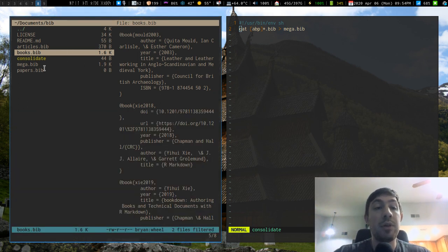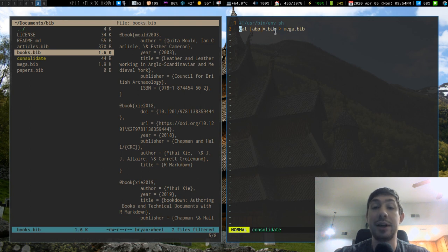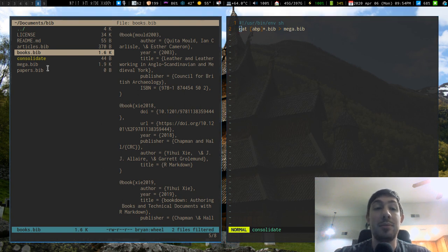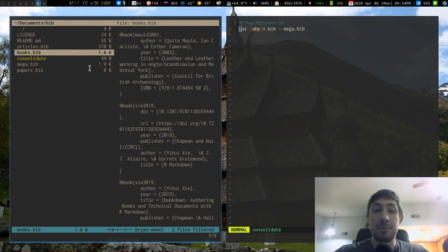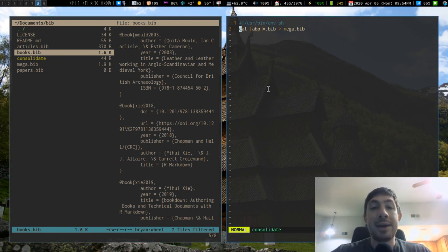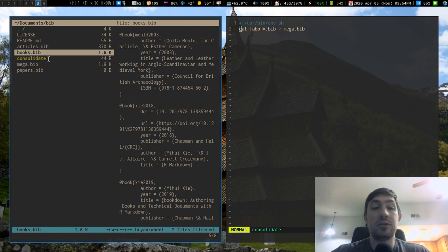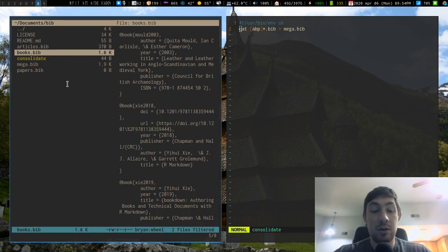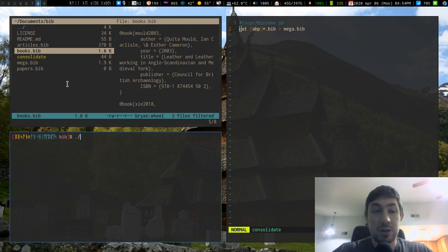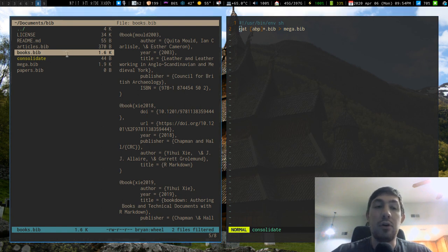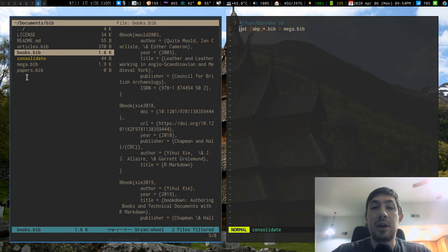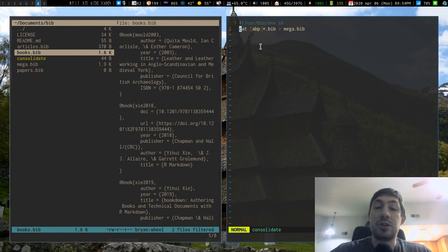So the way I actually consolidate all these other sub files into one megabib file is I have a single one-liner in this directory. Now this whole thing is on GitHub just because I want all my references hosted out somewhere else and what I do is I just source this script locally. So if I was in here I would just do dot forward slash and then consolidate and it would run - there we go it's consolidated - and what it does is it takes all the contents from each of these sub files and then shoves it all into mega.bib.